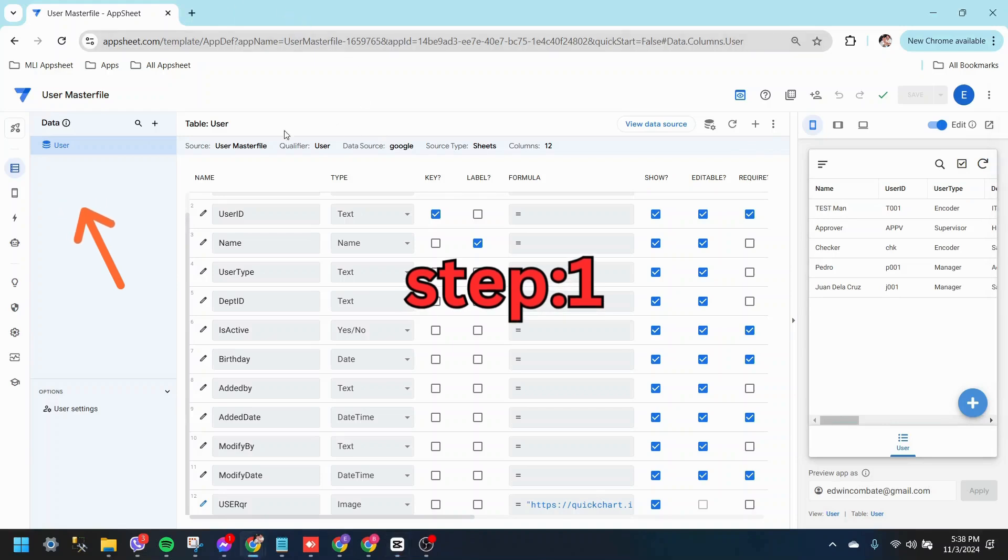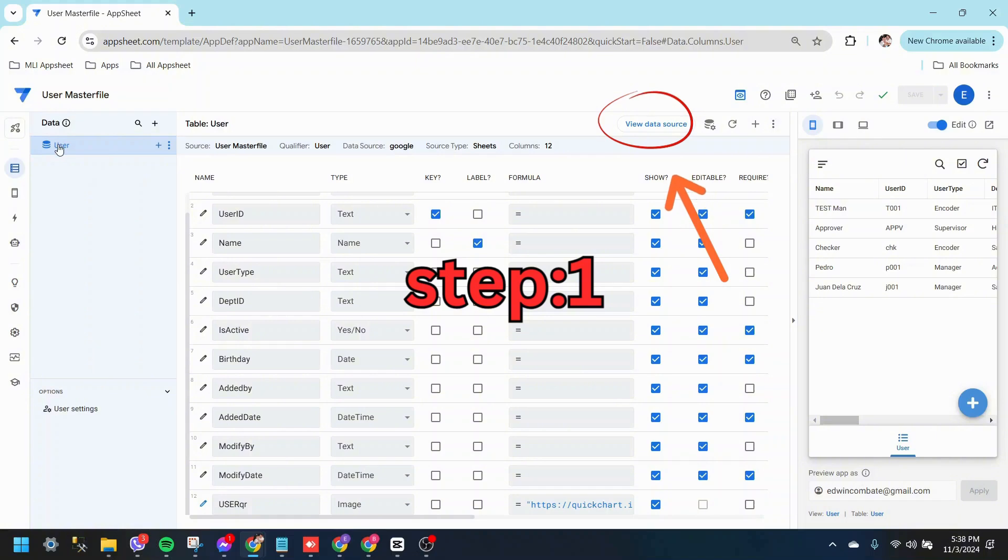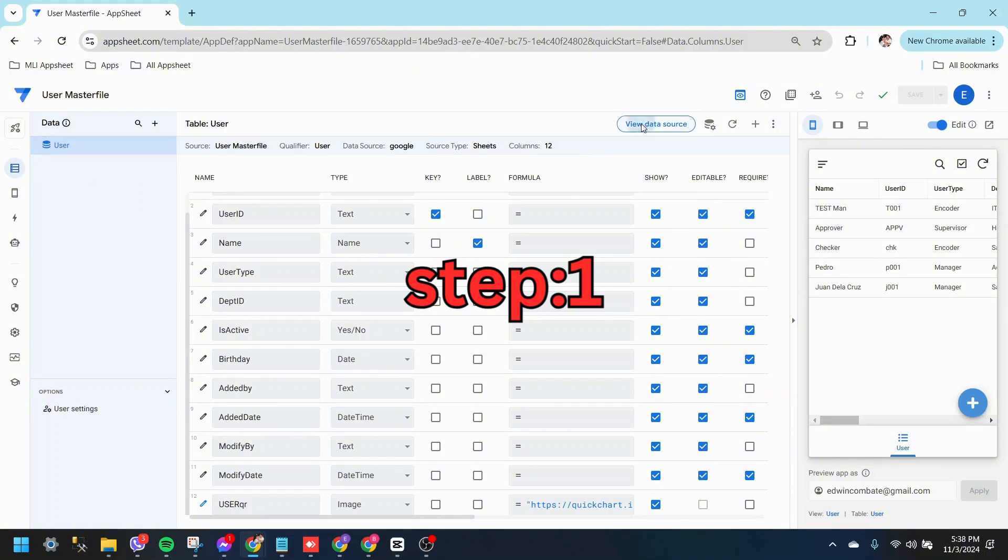Step 1. In AppSheet, click on Data, select the table where you want to add signature information, and then click View Data Source to open the connected Google Sheet.